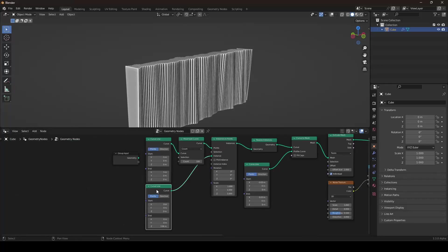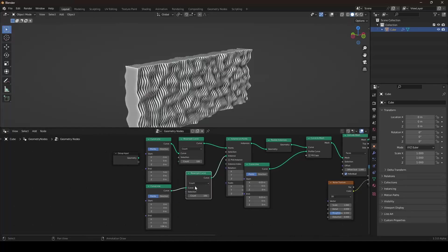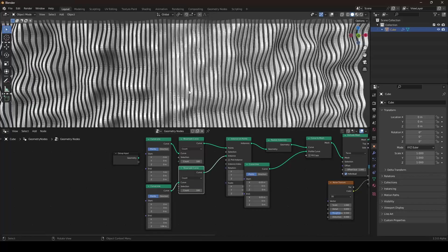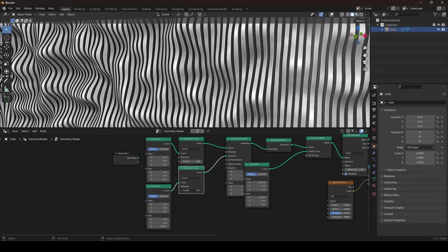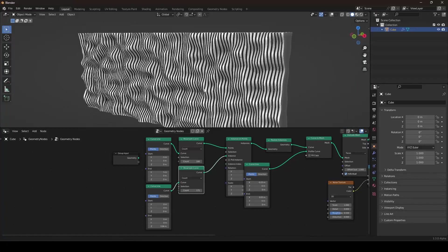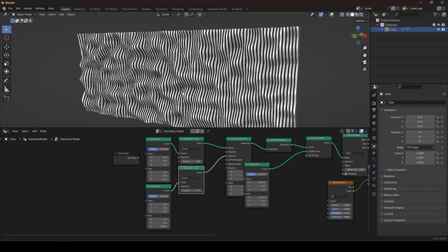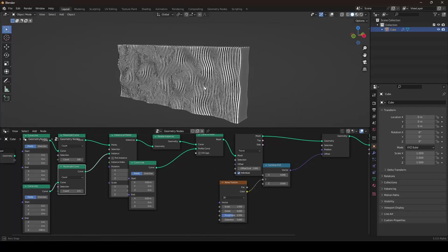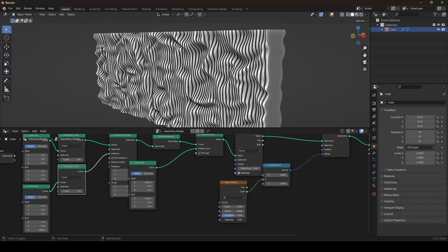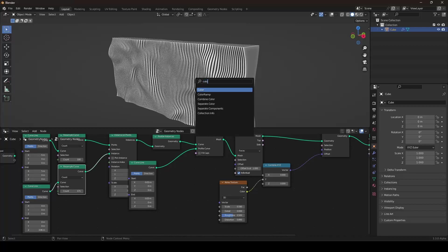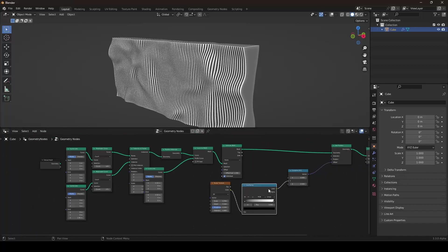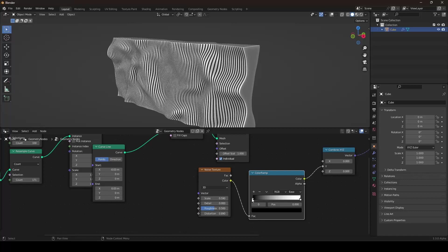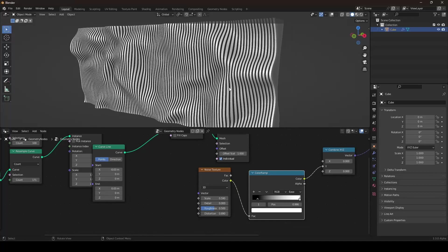The noise texture may be way too big, and the result looks rather wavy. We don't have enough resolution — only two points on the curve. So I plug the resample into the profile curve as well and turn up the count. Now we're already achieving some great results. I'll change the scaling a bit, and also the distortion. I also want to add a color ramp to play with the contrast a little bit, and I think we can leave it there for now.